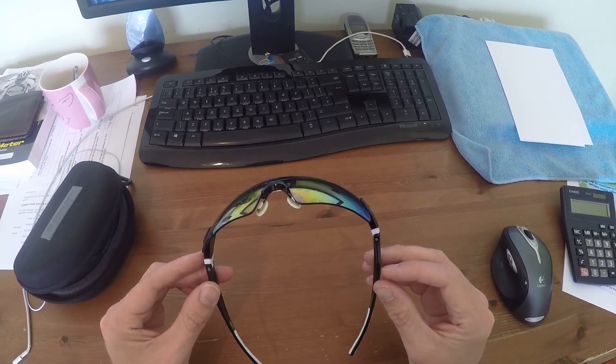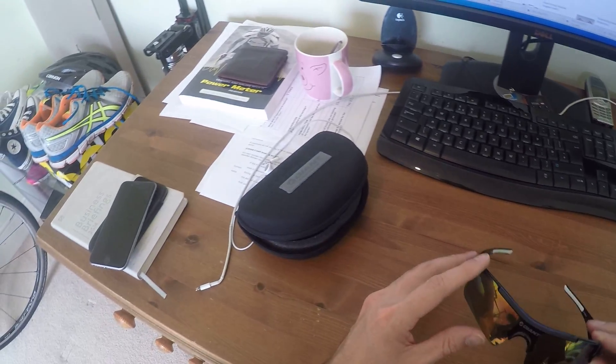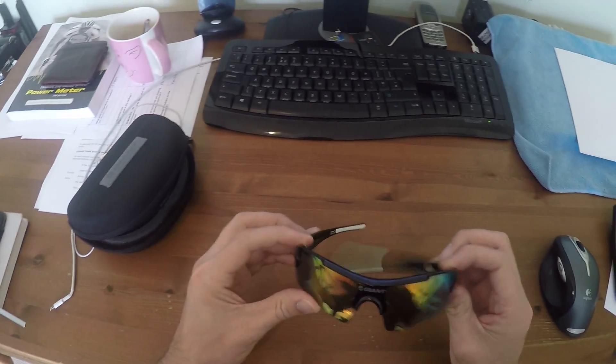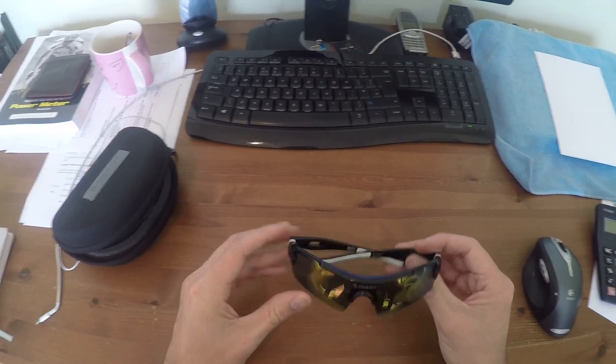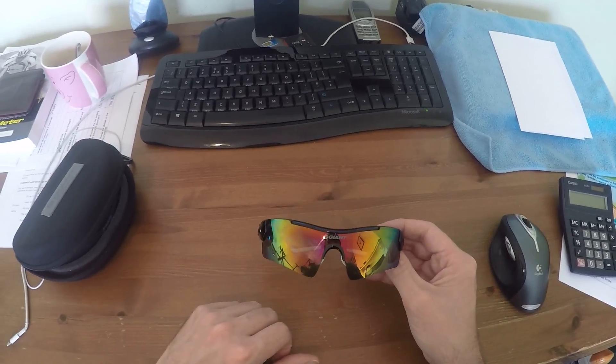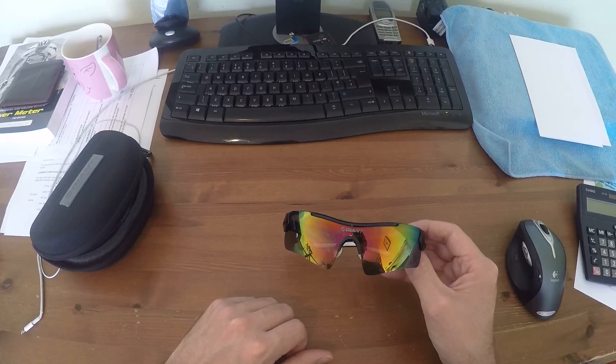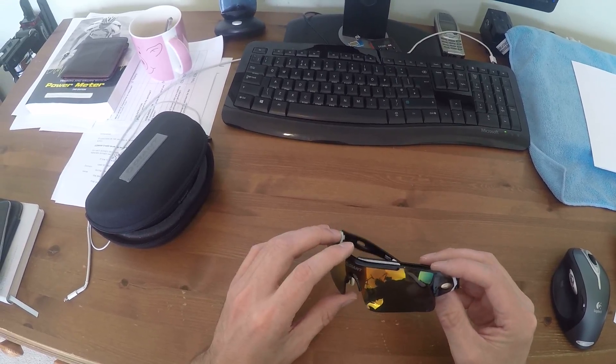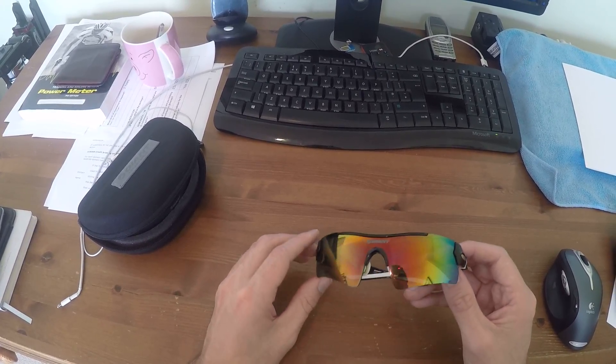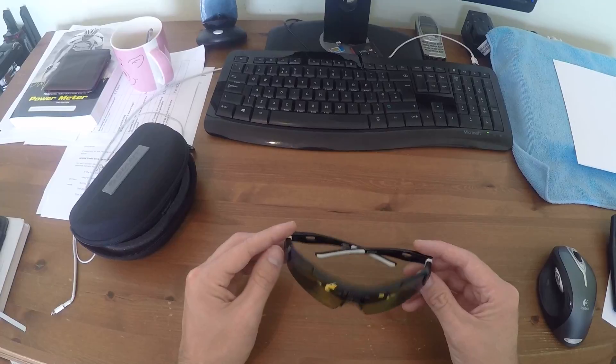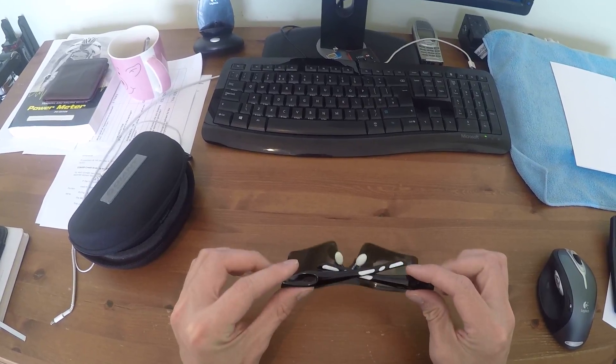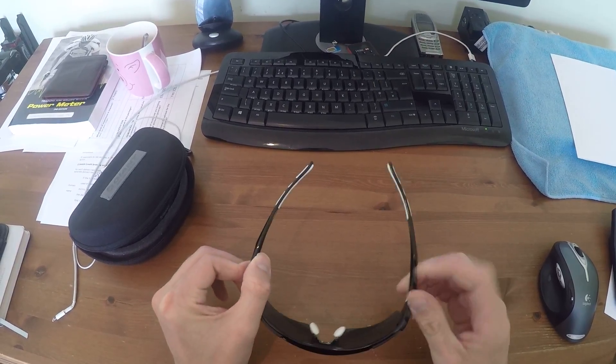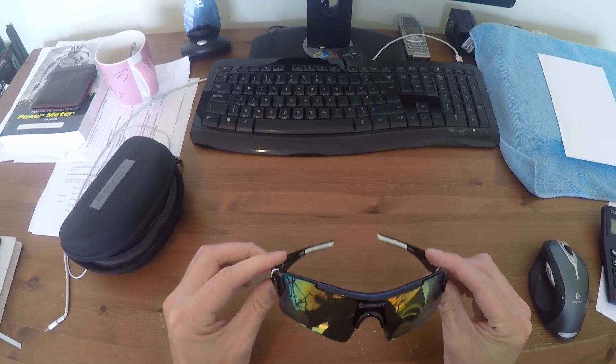These are neat glasses that I've come across on eBay and Amazon. They're the Giant GXM302, they're about £30.